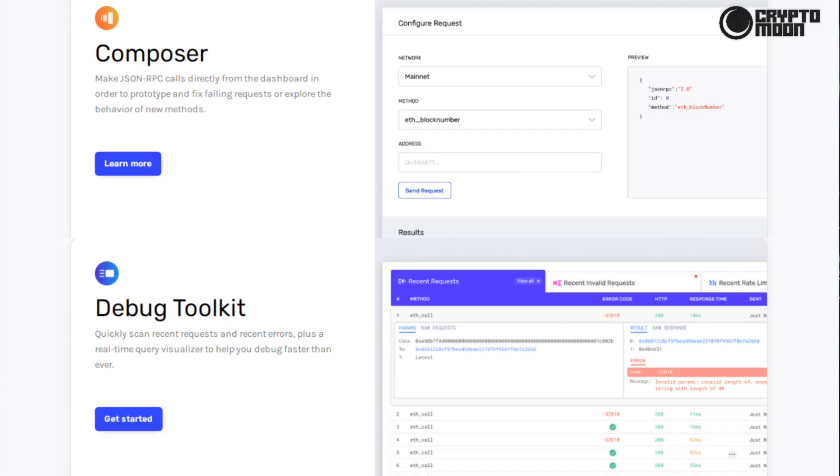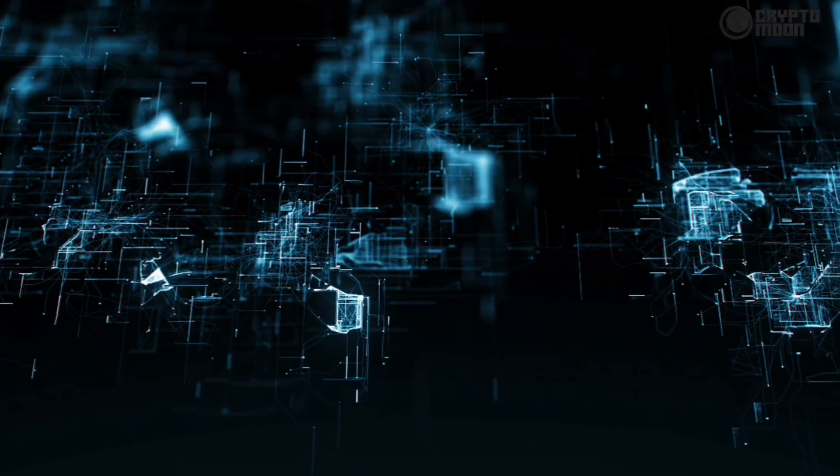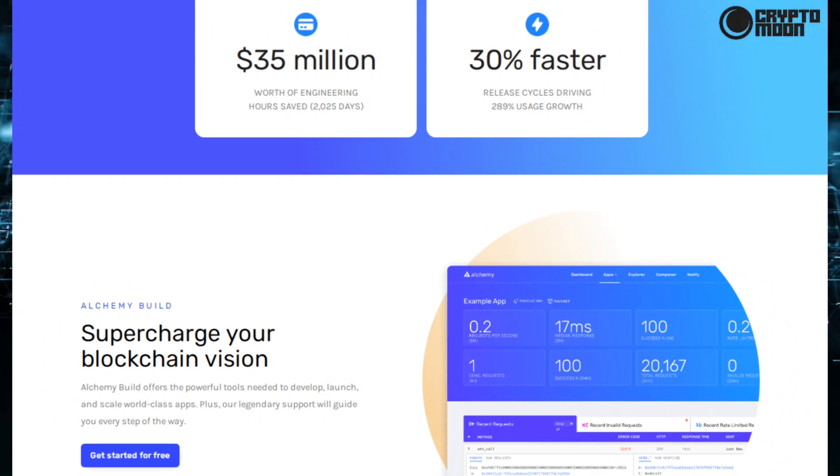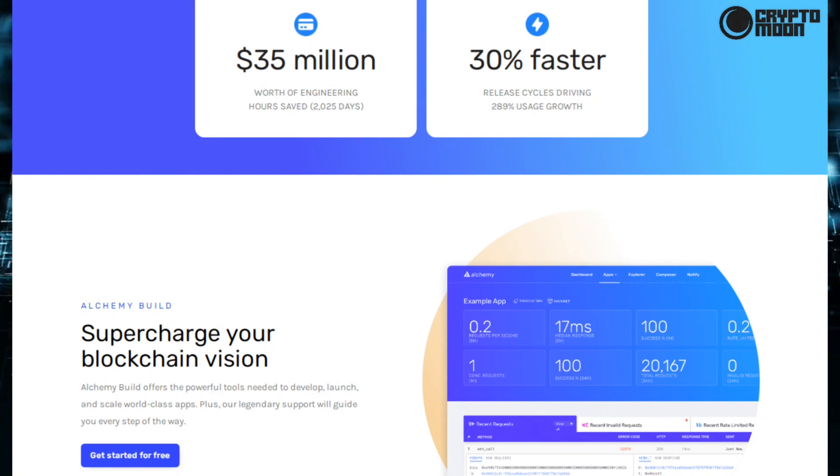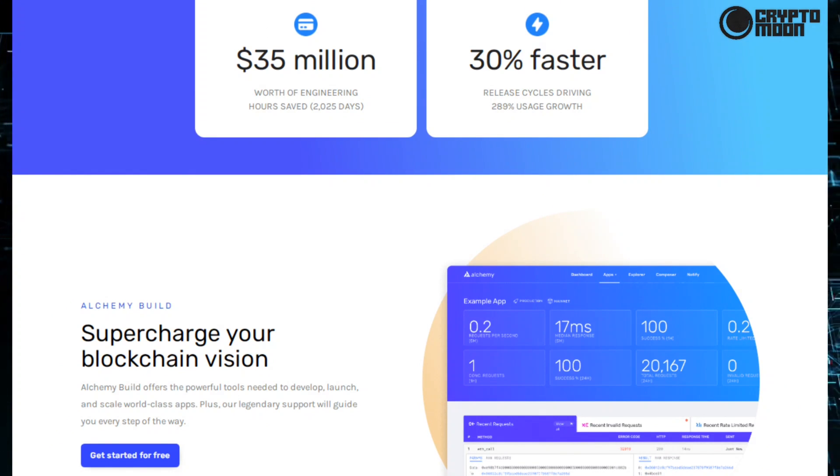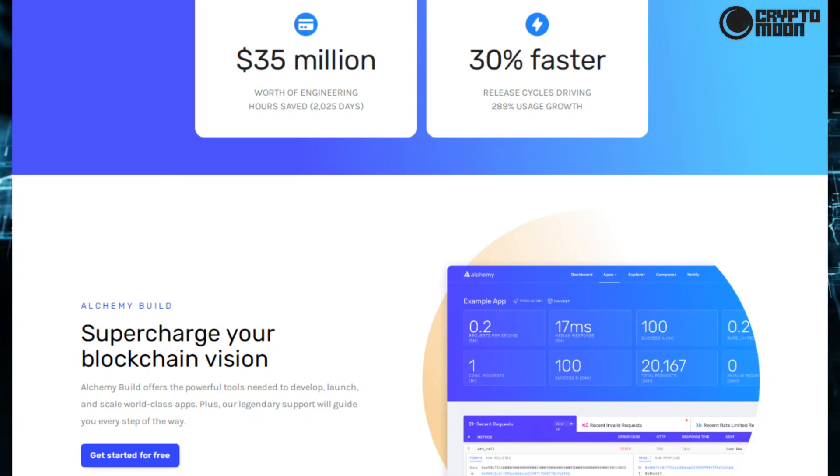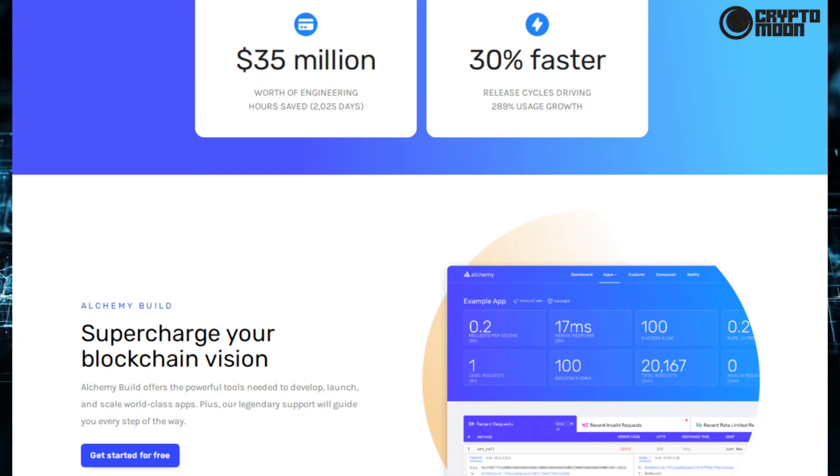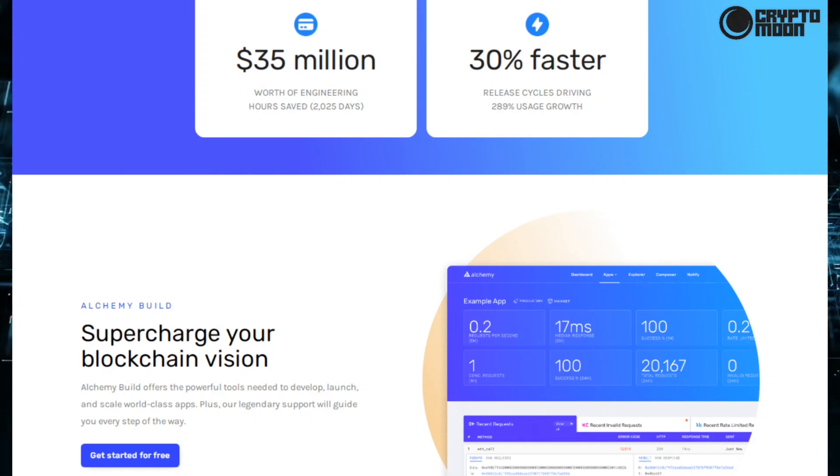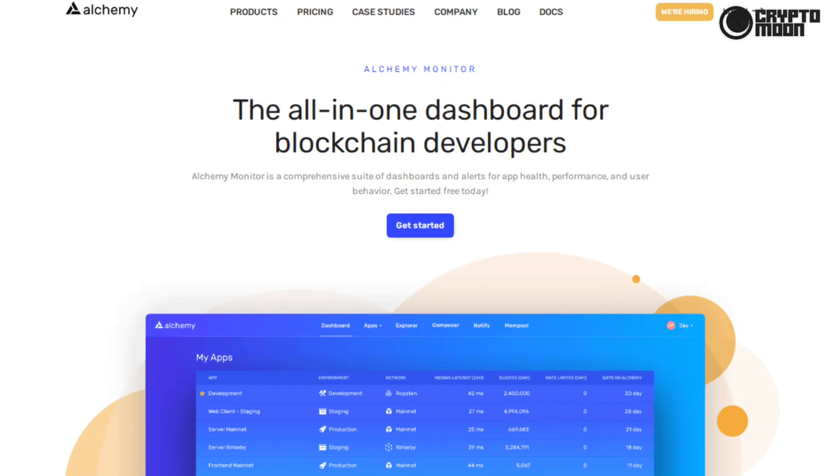Also has a debug toolkit: quickly scans the recent requests and recent errors, plus a real-time query visualizer to help you debug faster than ever. Here on Alchemy Build, supercharge your blockchain vision. Alchemy Build offers the powerful tools needed to develop, launch, and scale world-class apps, plus our legendary support will guide you every step of the way.